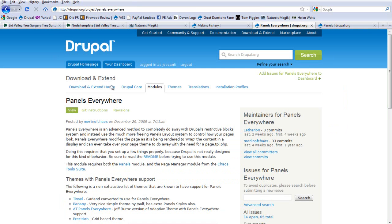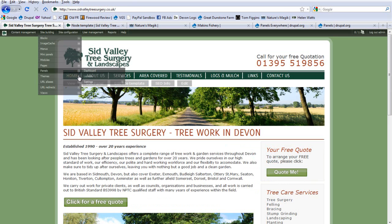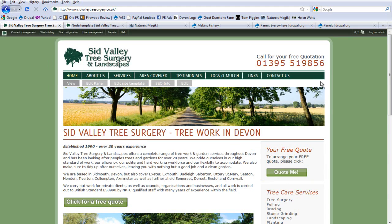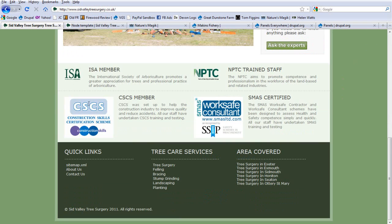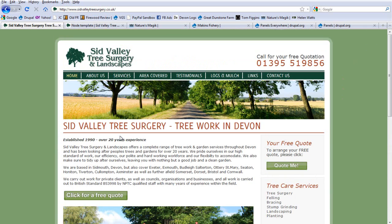Panels Everywhere is also created by Merlin of Chaos. It's a great module because it takes the whole panels concept one stage further. If panels deals with the content area of the site, Panels Everywhere can deal with everything else — the header, the menu, the badges, the footer, and the whole site template and where everything lives.